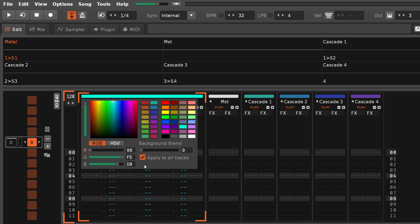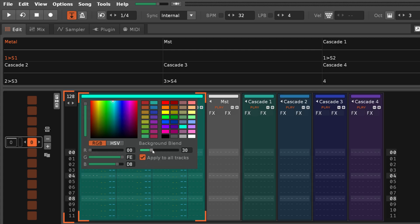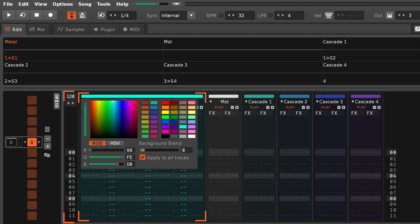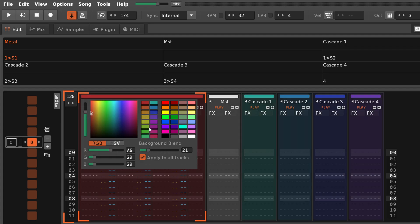The Background Blend slider controls the amount of colour present in the track's background. And enabling Apply to All Tracks will apply the slider value to all of the tracks at once.